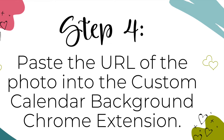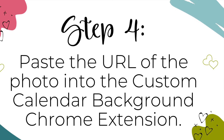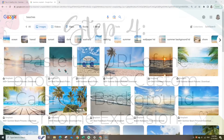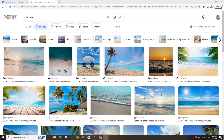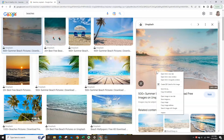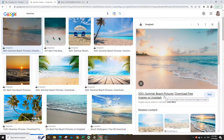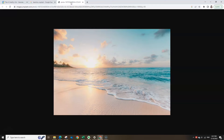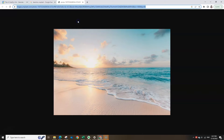Step 4. Paste the URL of the photo you've chosen into the Custom Calendar Background Chrome extension. The beach is my happy place, so I'm going to use an image of the ocean to demonstrate. Click on the photo and you'll see a larger version. Now right-click on the photo and select Open Image in New Tab. Go to that new tab and you'll see the photo all by itself. Right-click in the search bar to highlight the URL and then select Copy. Now that you have the image URL copied, let's paste it into the Custom Calendar Background extension.